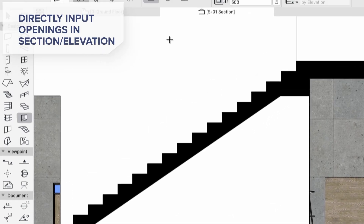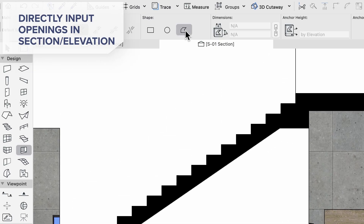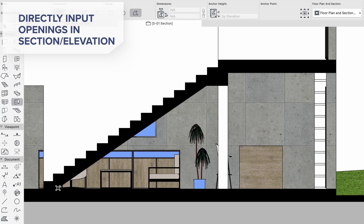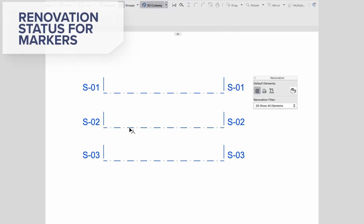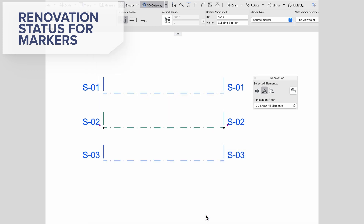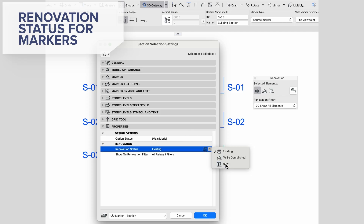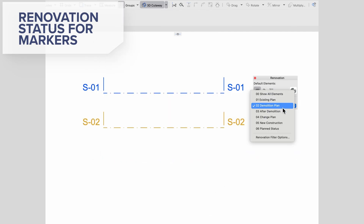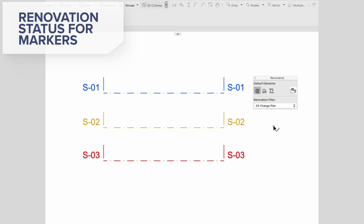We have also addressed the issue of needing to switch between viewpoints to obtain openings, reducing the number of switches and allowing you to create openings where they are most convenient. Previously, you had to use workarounds such as placing a section on a new layer to use it with renovation statuses. However, as we fix this inconsistency, all markers can have renovation statuses linked to them — either existing, to be demolished, or new.